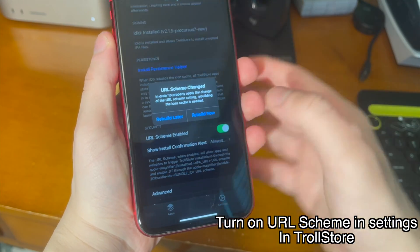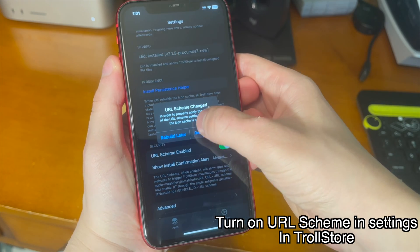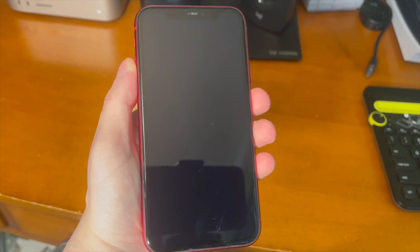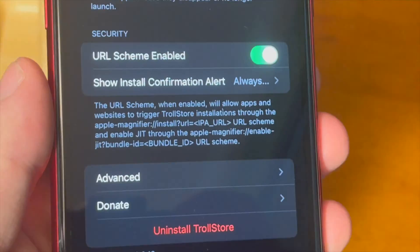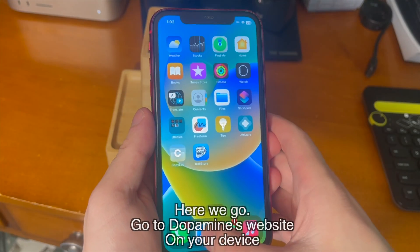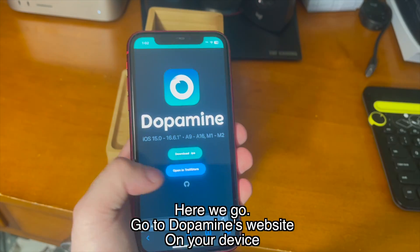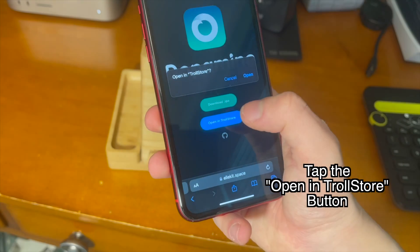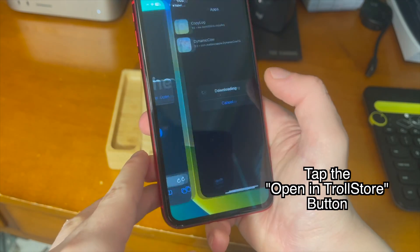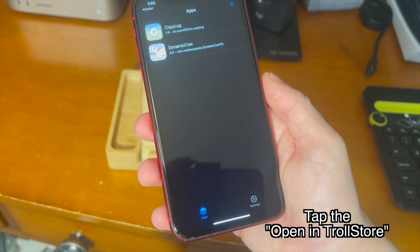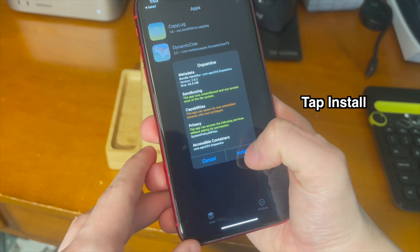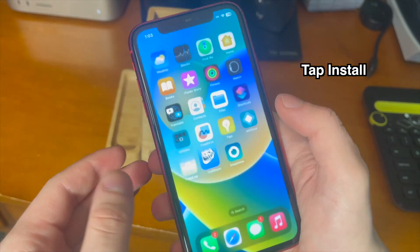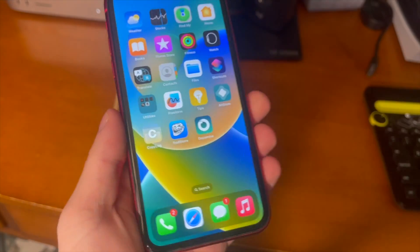Go into the settings in TrollStore and enable the URL scheme. Go ahead and tap Rebuild Now and it'll go through and rebuild the icon cache and respring. Then go to Dopamine's website on your device. There are two buttons: Download IPA or Open in TrollStore. Go ahead and tap Open in TrollStore and tap Open. It'll download it and open it with TrollStore. Then go ahead and tap Install — Dopamine is now on your device.